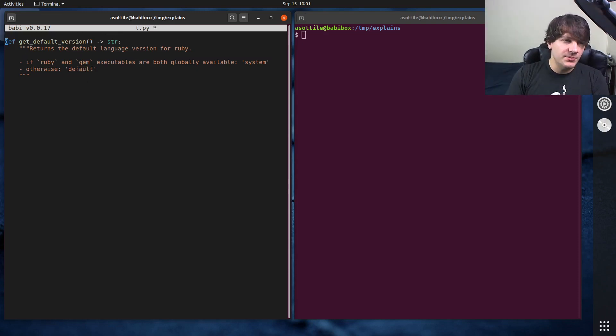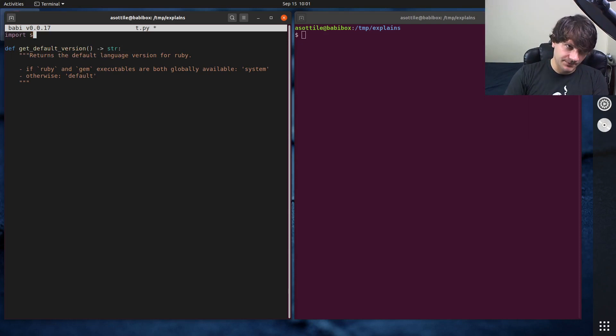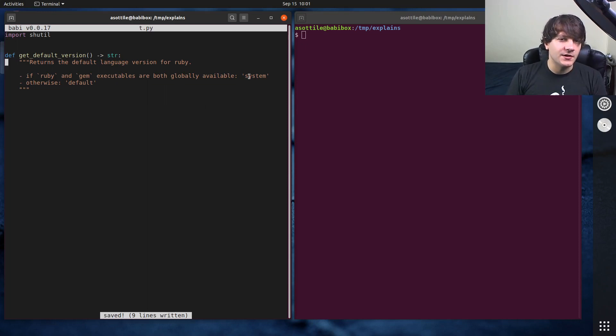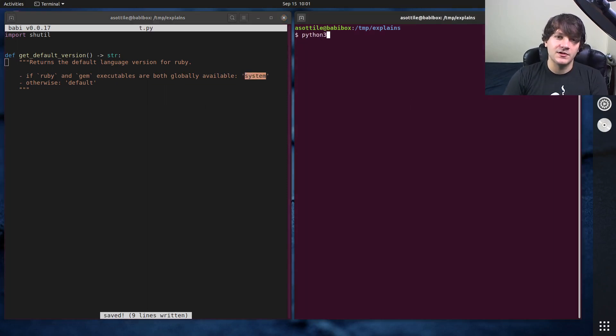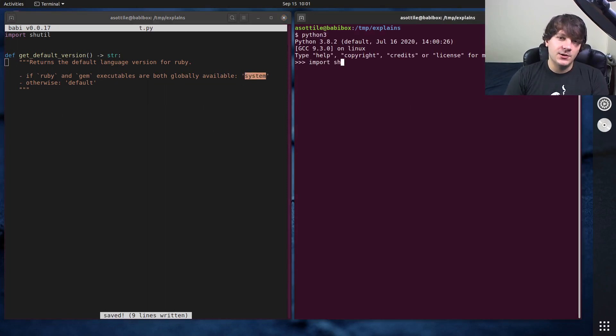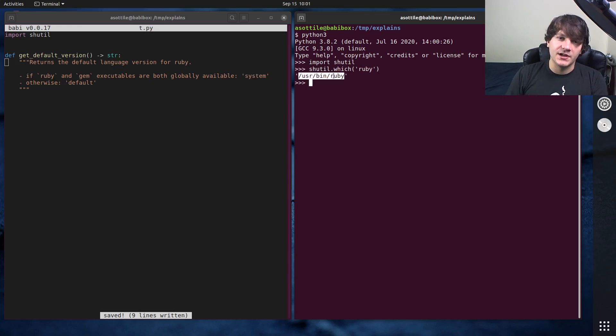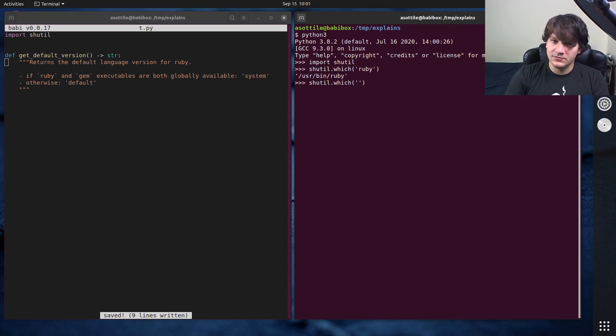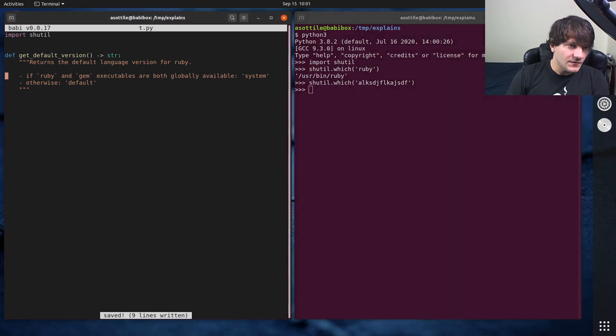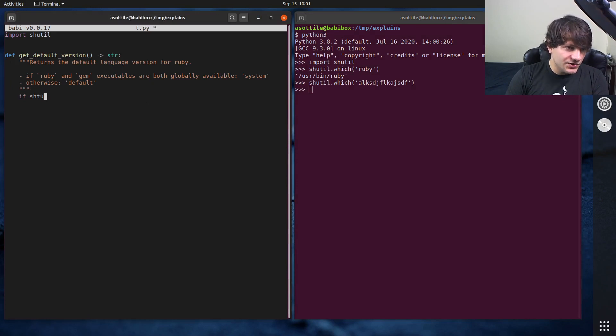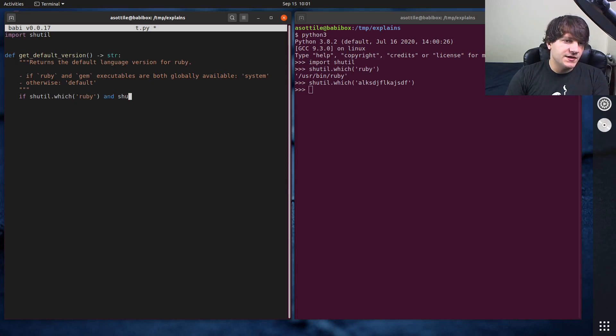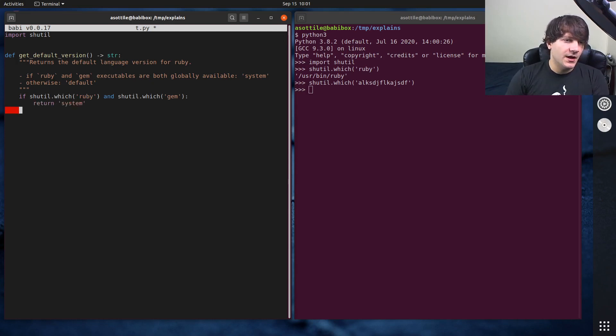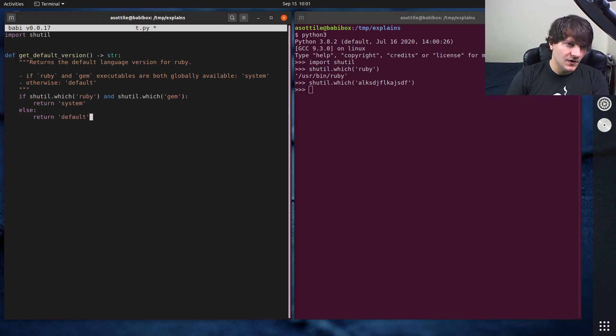Okay, so to implement this, we're going to be using shutil. And shutil has this useful function shutil.which, which tells us whether an executable exists. So if we go over here, import shutil, shutil.which, if we say which Ruby, you'll see that I have Ruby installed on my computer, but I don't have something named this installed on my computer. So you can see it returns none when there's no executable there. And so we can basically say here, if shutil.which Ruby and shutil.which gem, so if both of those are non-none, so they both exist, then we can return system. Otherwise, we're going to return default. And that's how I would implement this function.